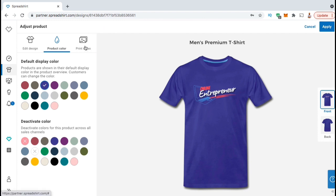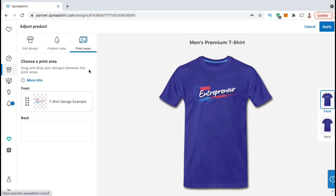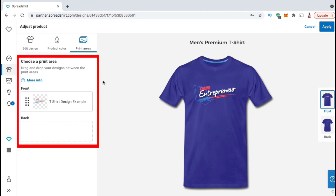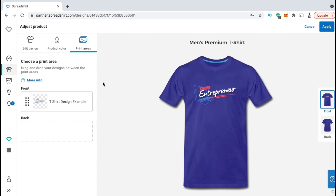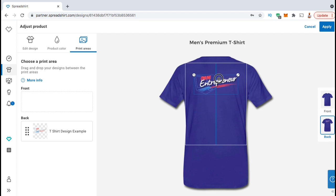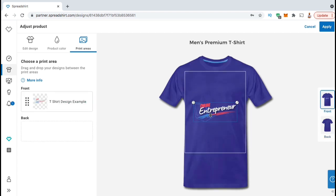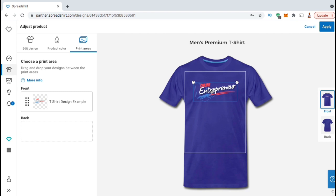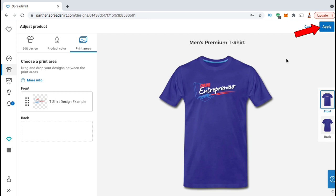Now that we've finished selecting our colors, let's check out the print area tab. Here's where you can drag and drop your design to different print areas on your product. For the men's premium t-shirt, it looks like they have a print area on the front and one on the back. If I wanted my design to print on the back of the t-shirt, I could simply click it and drag it down to the back section here. I can then rearrange and resize my design just like we did on the front. But for this example, I want my design on the front, so let's drag it back to the front section. Once your design is in the right location and has the right size, go ahead and click the Apply button at the top right of the screen.